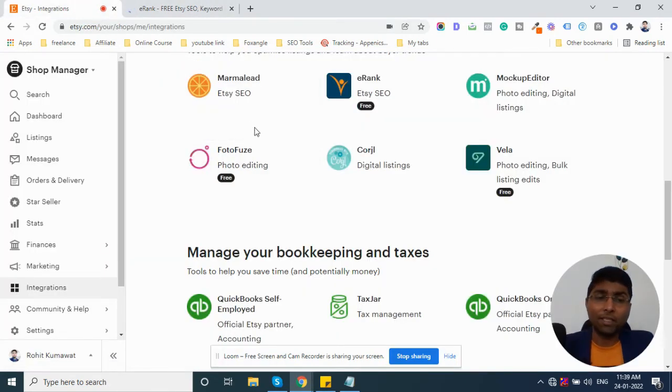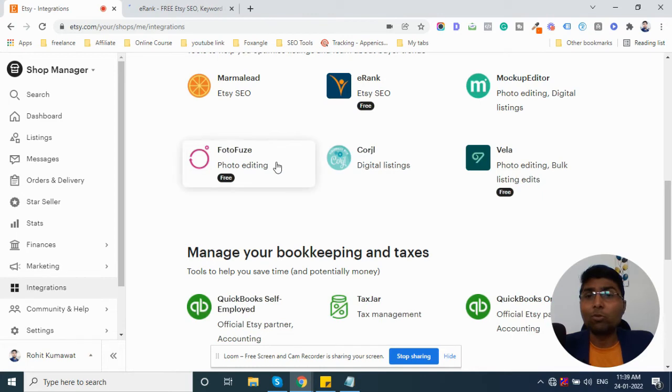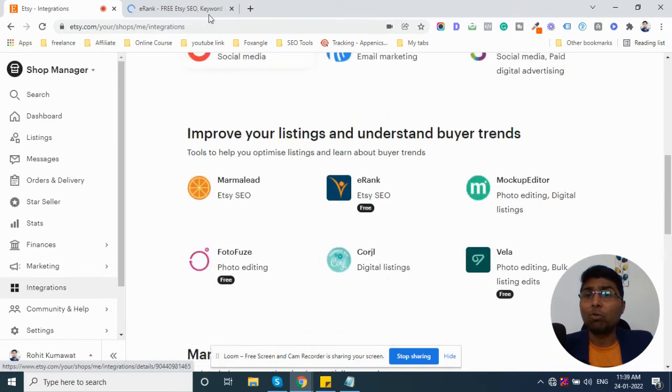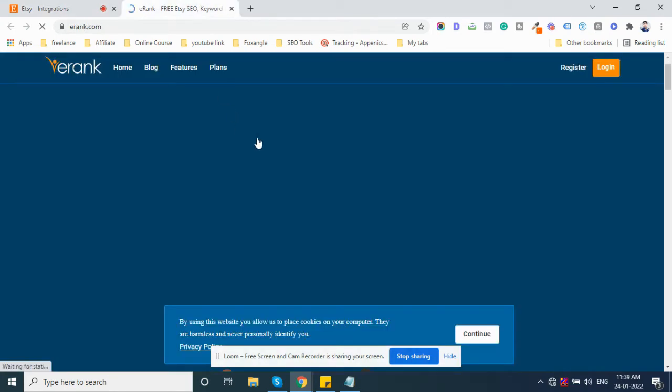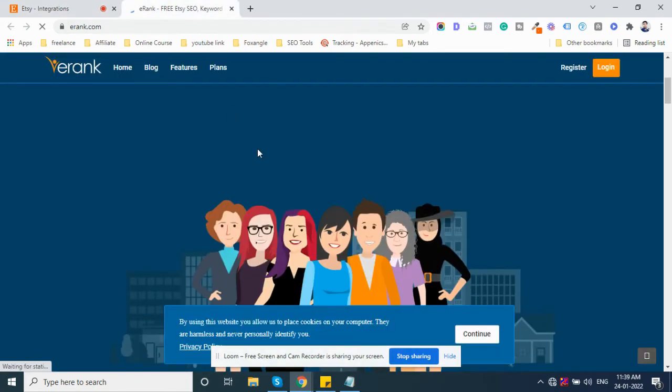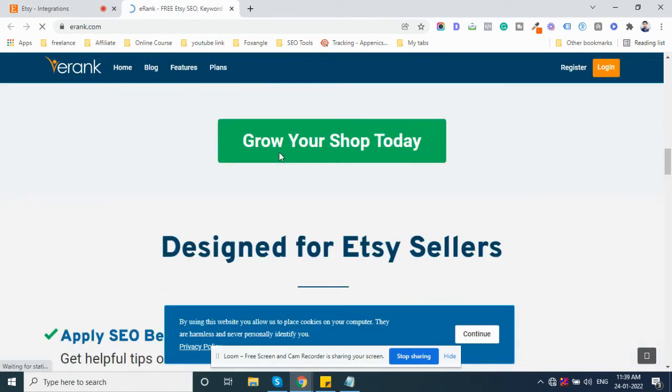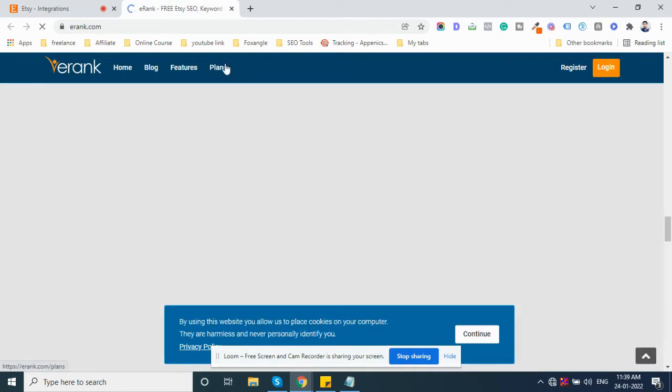And eRank will help you. So guys, I think this is the way you can connect with free tools. You can connect and create account. You can see here. Free plans are free.